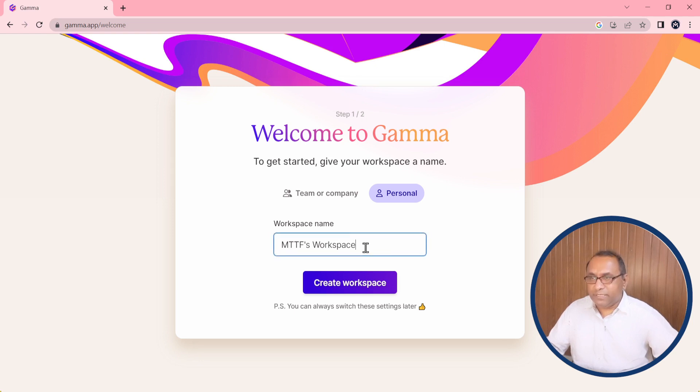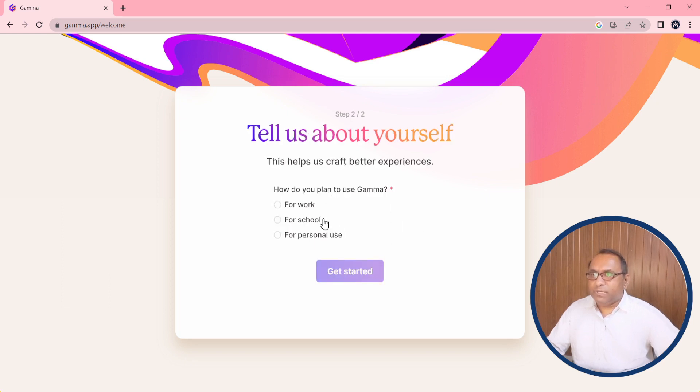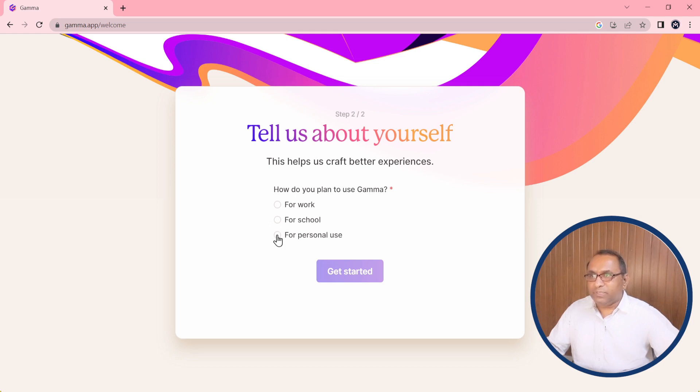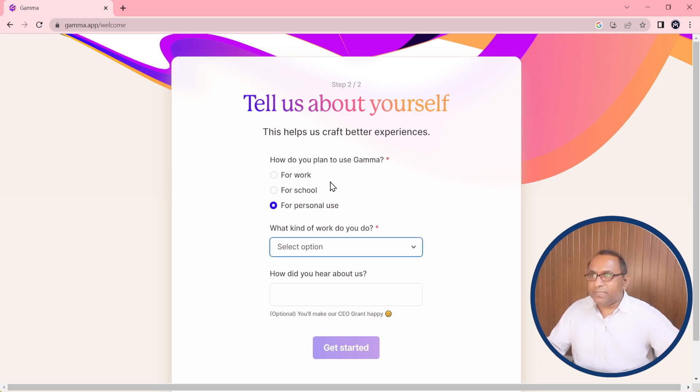Then after I will create workspace. At this place there are three options: workspace for work, for school, for personal use. I am using here for personal use. Then after, which type of work is there I will choose.